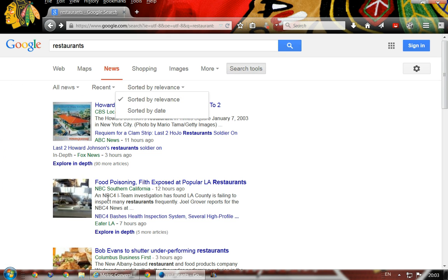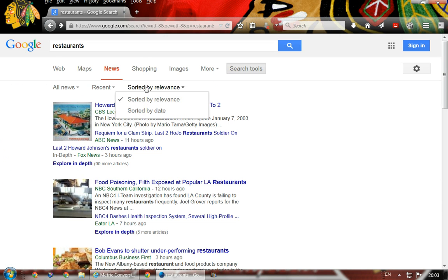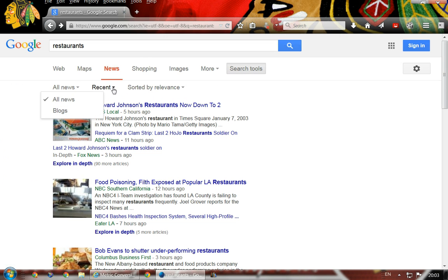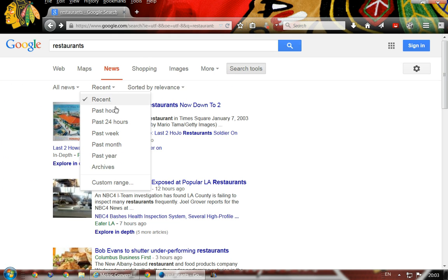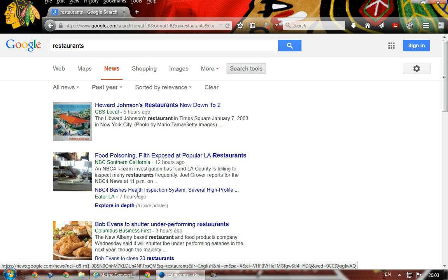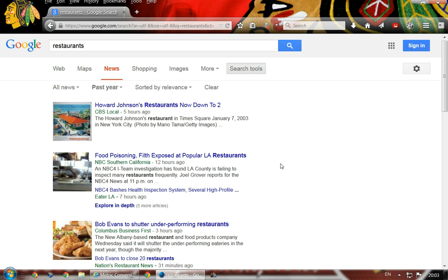Once these results come back, you can come up here and change these filters. That will once again change how many results you get. Every one of these things is a tool to change your search.